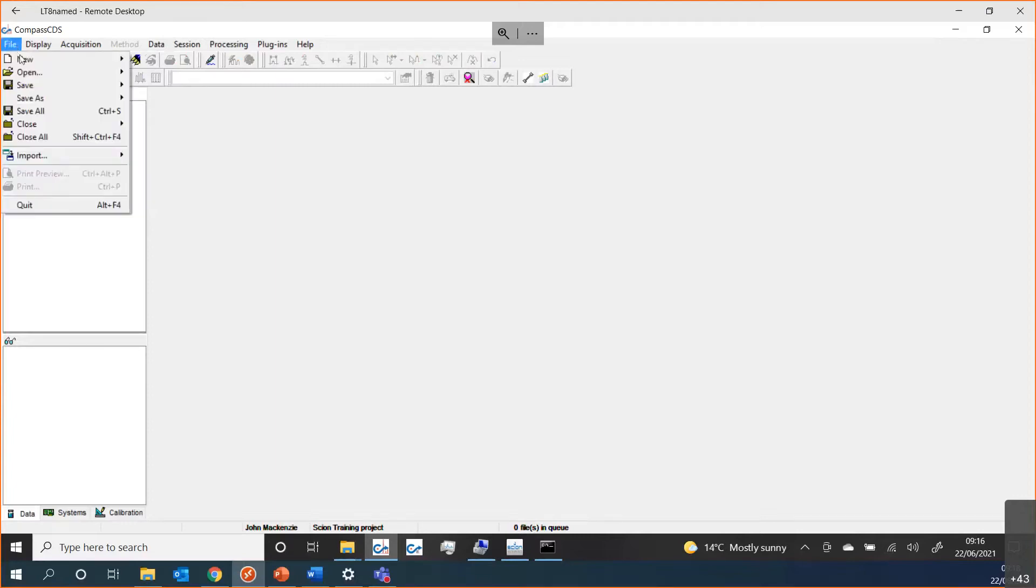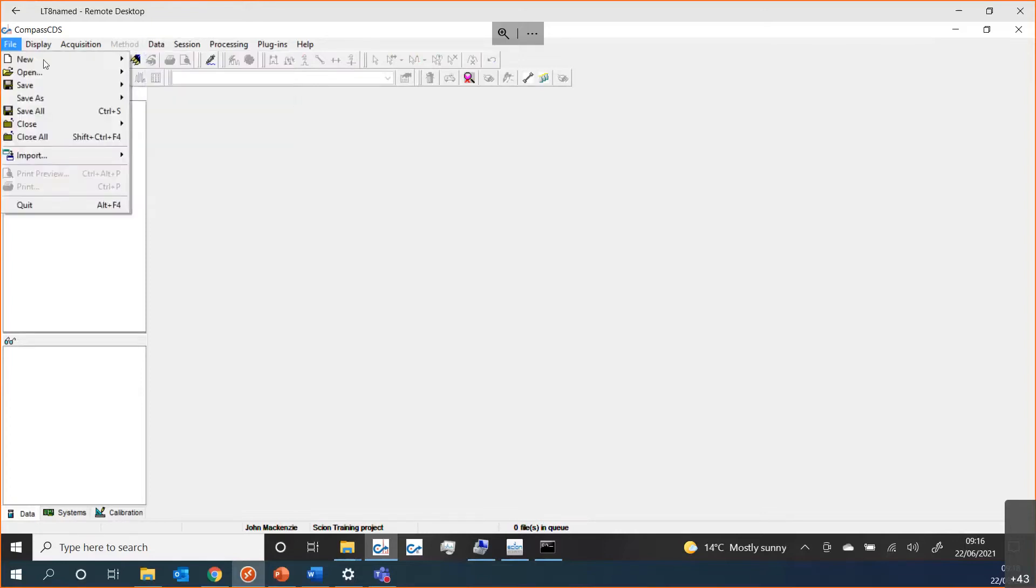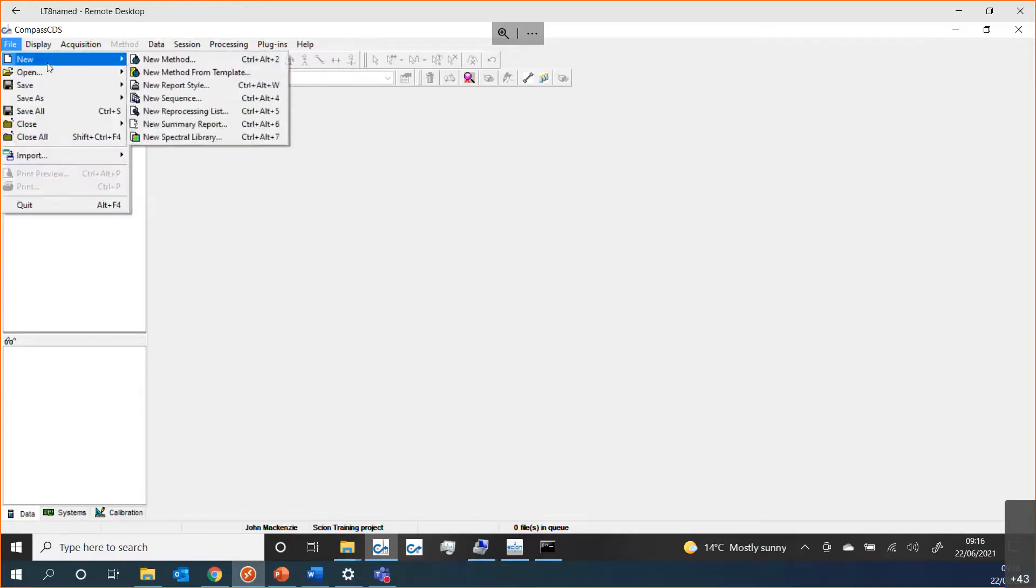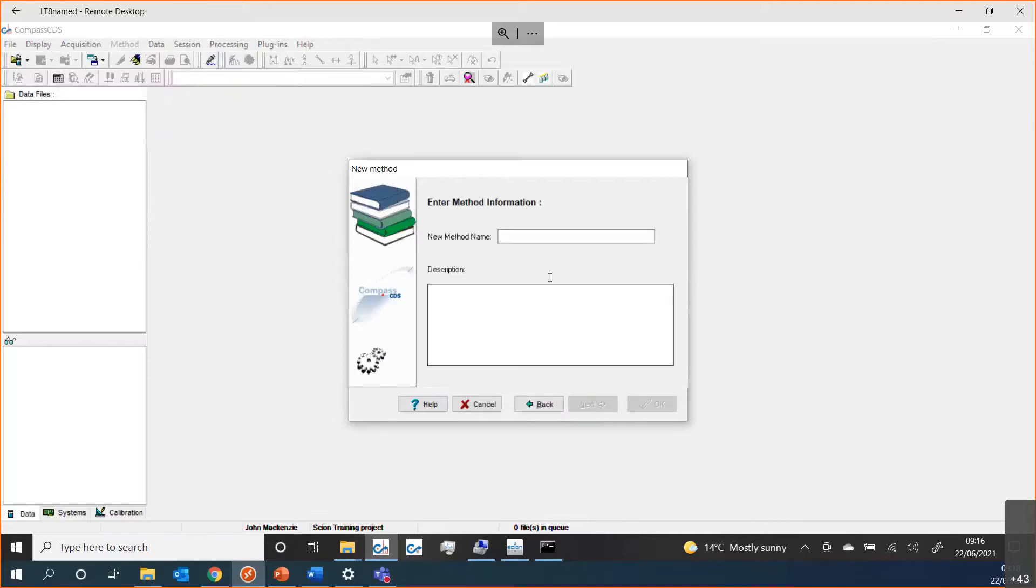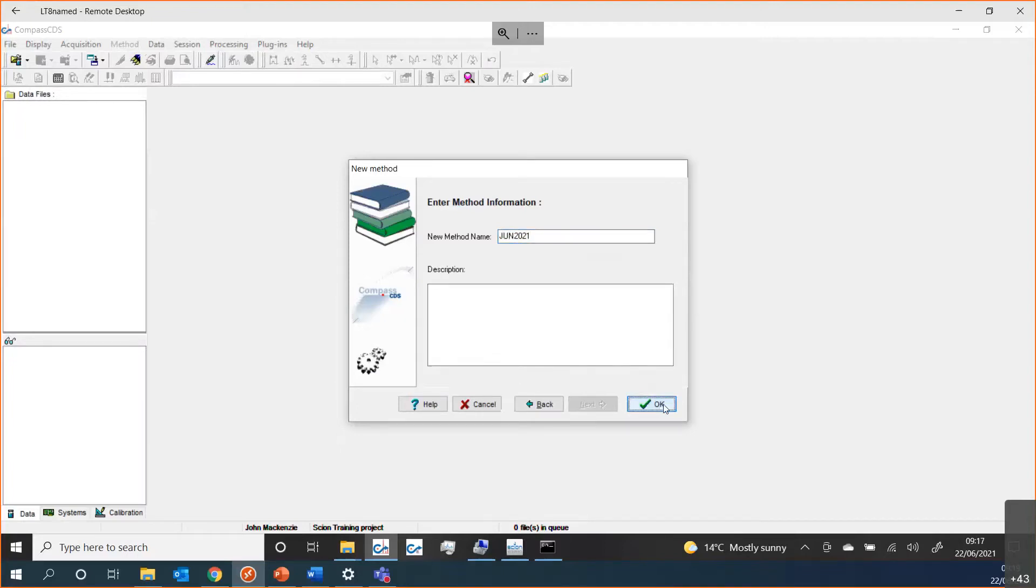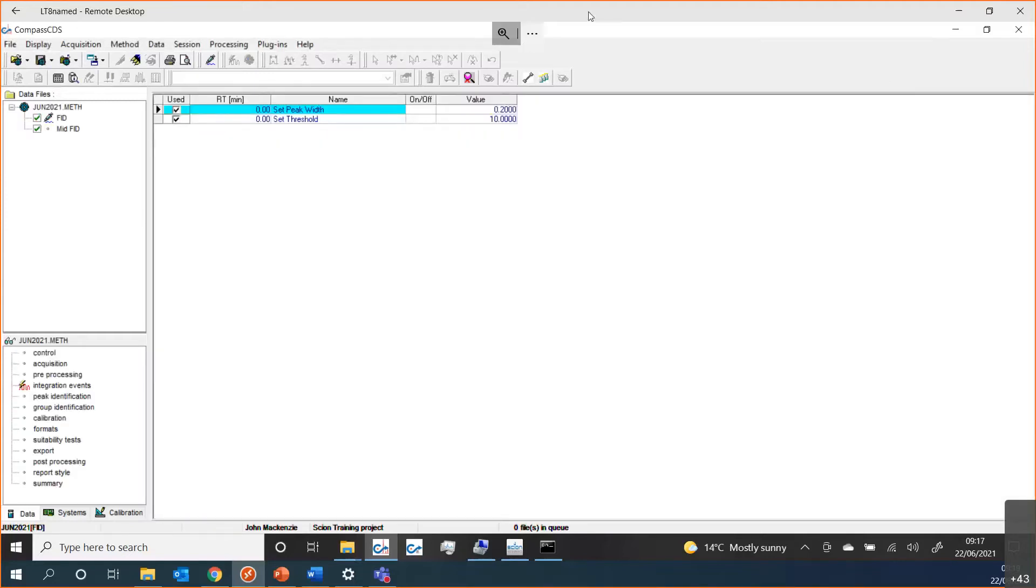If we started off to build a new method, we've already created the system within Configuration Manager. I can see a new method. The system that I want to use it with would appear in this box. You can see I only have one system. I can see next. We have to give the method a name, so maybe just give it today's date.